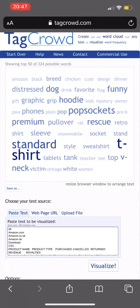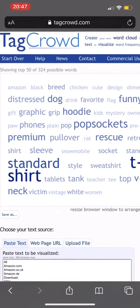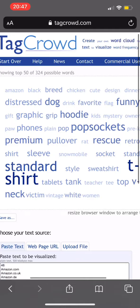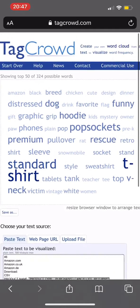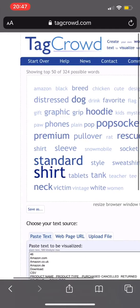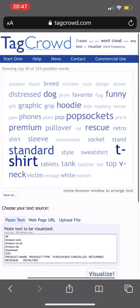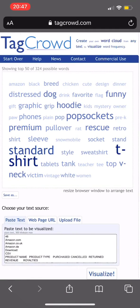It's a basic keyword cloud where you can identify what words are working for you. You can see 'standard t-shirt' is the most prevalent on there, followed by 'pop sockets' — 'premium' was up there quite a bit — and 'hoodie.'